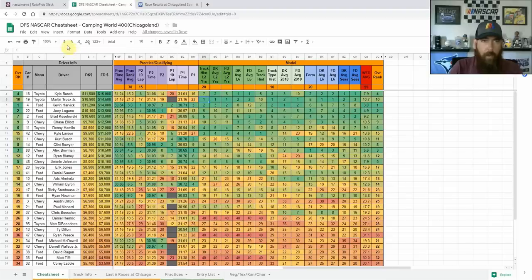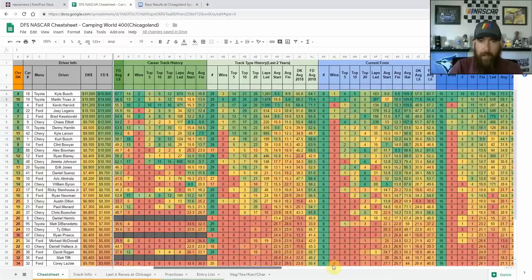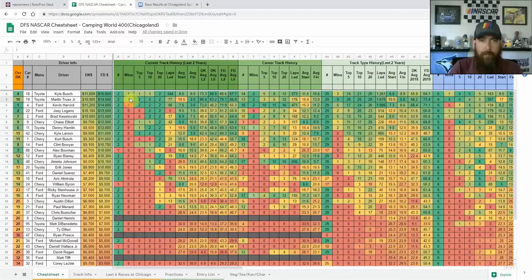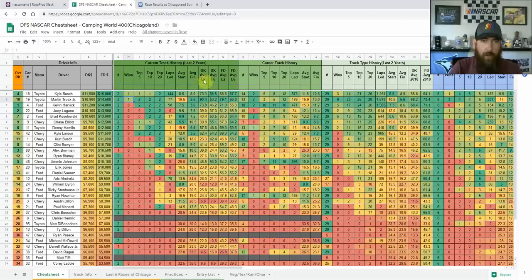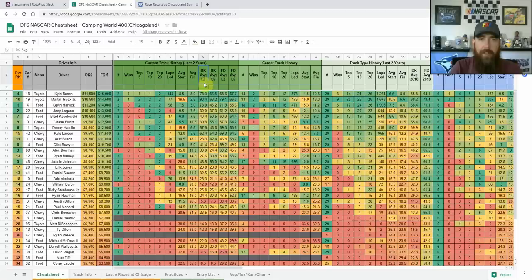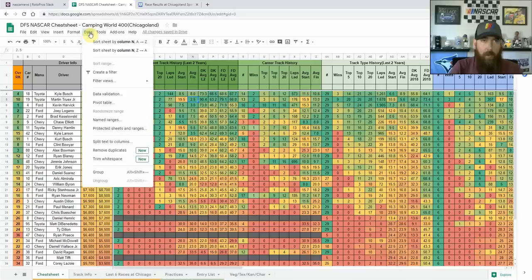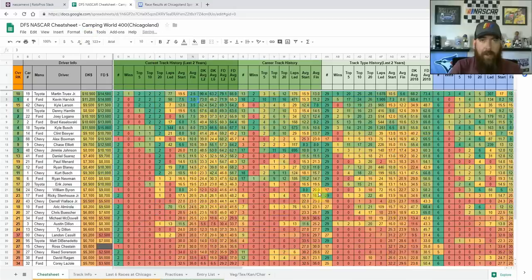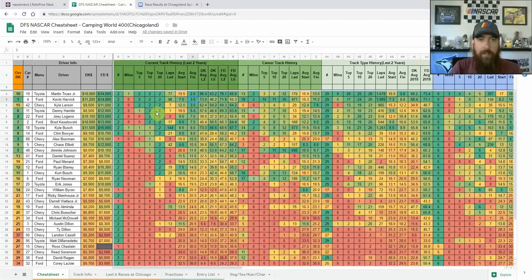A couple other drivers that stand out. We'll just sort by track history. We'll look at that here real quick, last two years. That kind of covers the last two races. Something I changed around on the sheet also this week is the DraftKings averages last two races, the DraftKings averages the last six races, and then same with FanDuel here as well. We're going to sort by average finish. Three drivers: Truex, Harvick, and Larson have finished top five in each of the last two races.